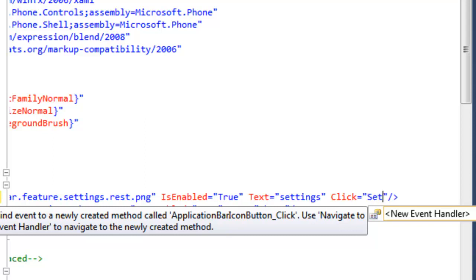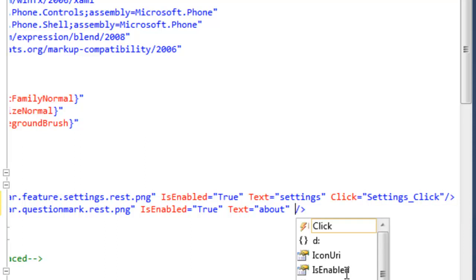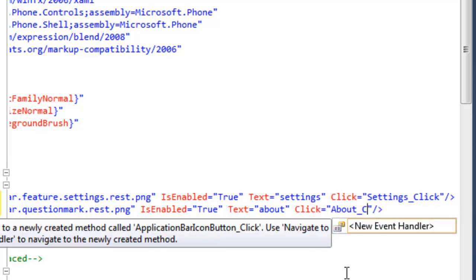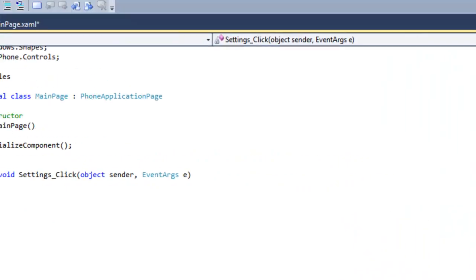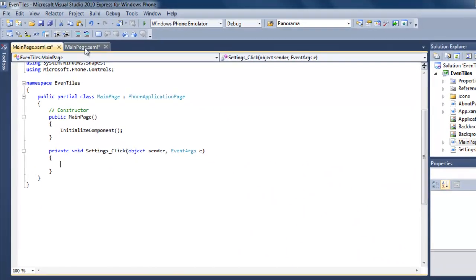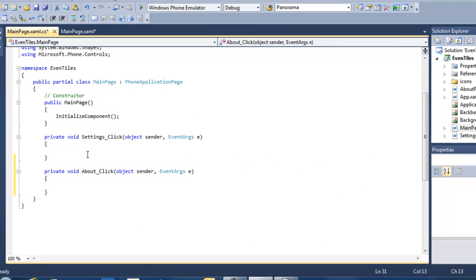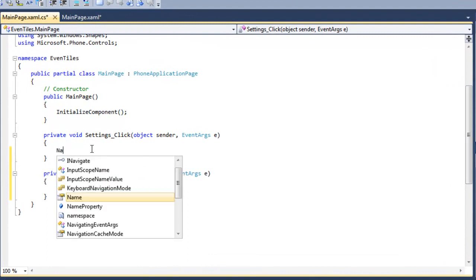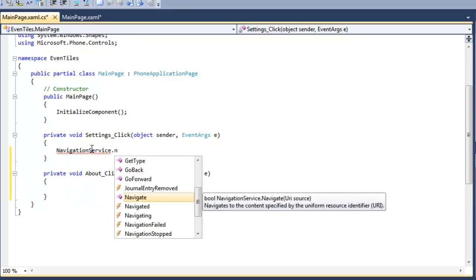You can let Visual Studio generate names for your event handlers, but I like to create meaningful names like 'settings_click', for instance. I'm going to do something similar for my menu entry for the About page, calling that 'about_click'. Now I'm going to use a context menu to navigate to the event handlers, which are automatically generated by Visual Studio in my code-behind file. I'm repeating that same action for the about_click event handler. You can see two empty event handlers here, and what we are going to do is navigate to another page. In the settings_click event handler, we are going to navigate to our Settings page.